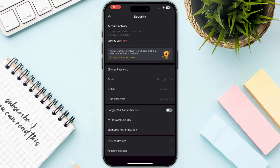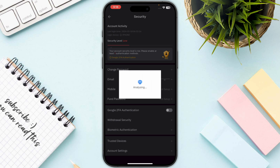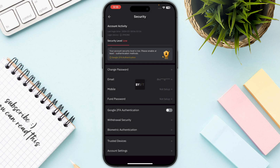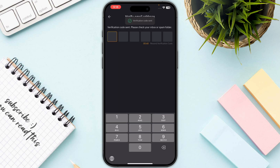Click on Security, and then you need to click on Google Two-Factor Authentication, which is in the middle of your screen. Click on this and it will take a few seconds to load up the screen where you need to enter the verification code that is sent to your email.